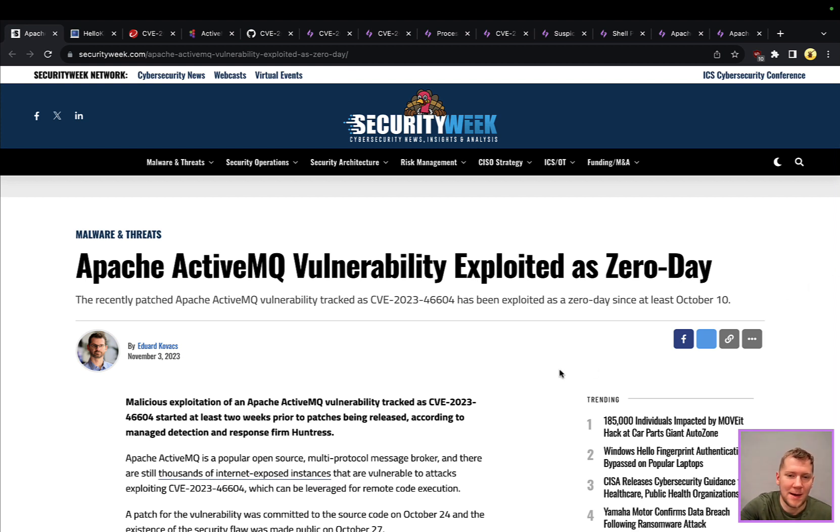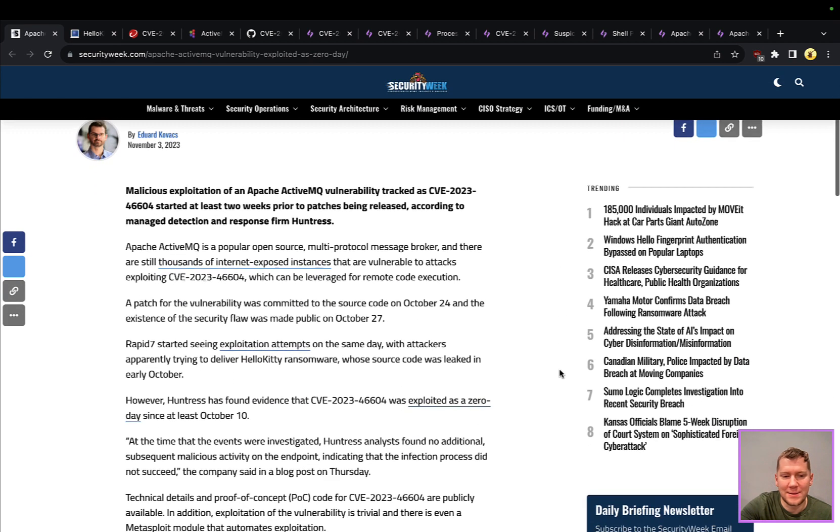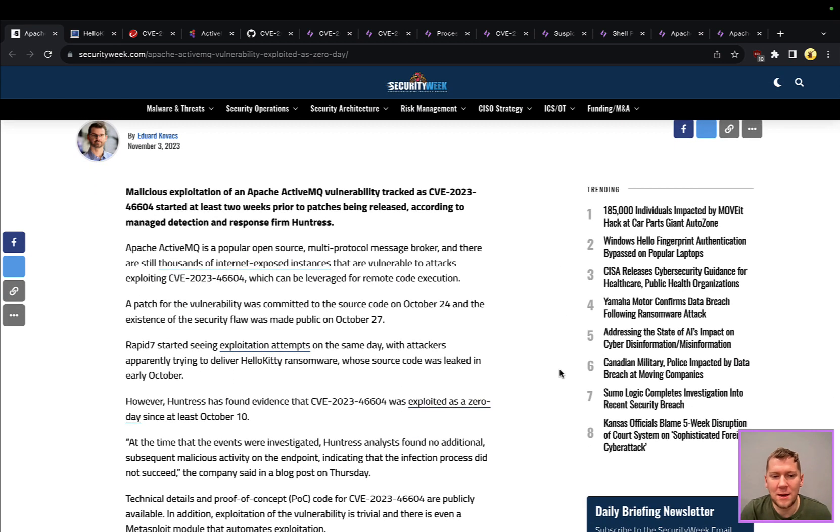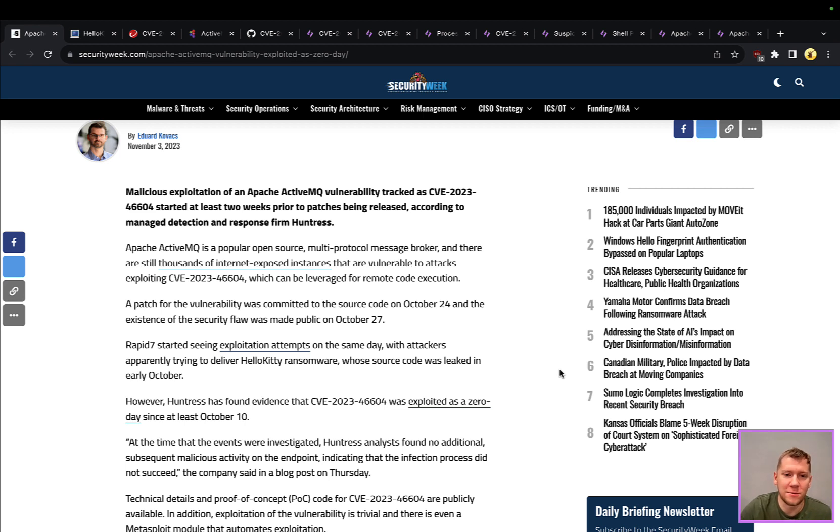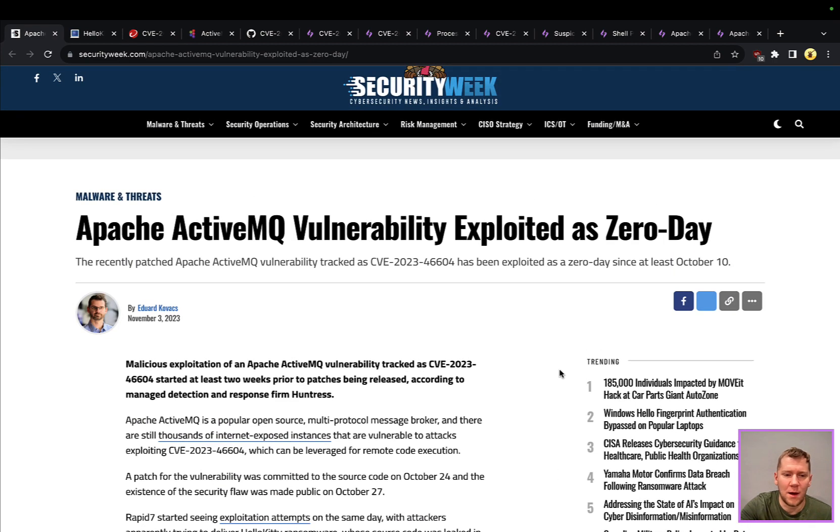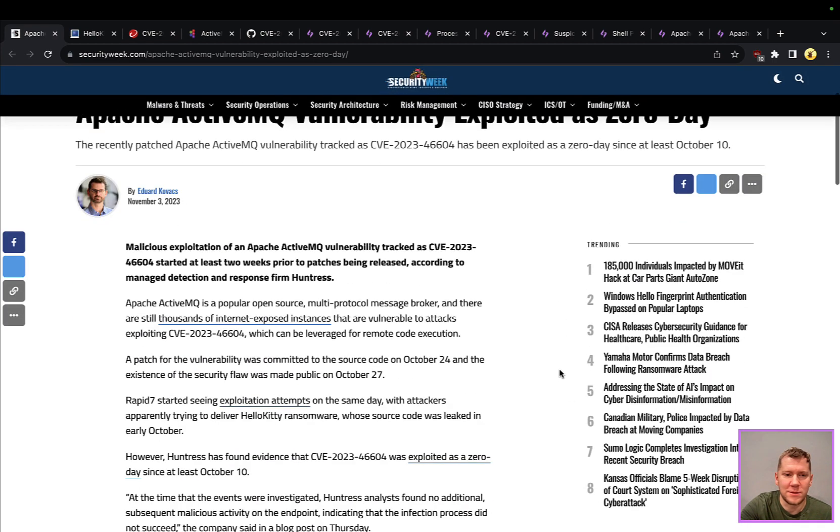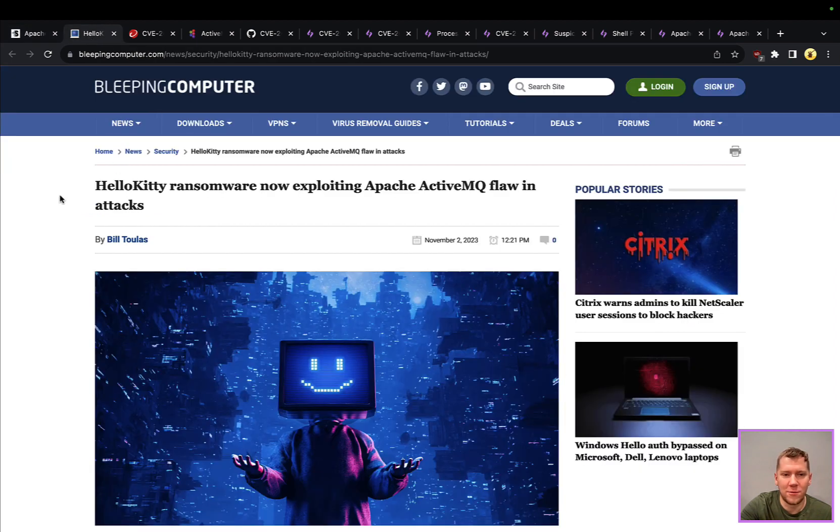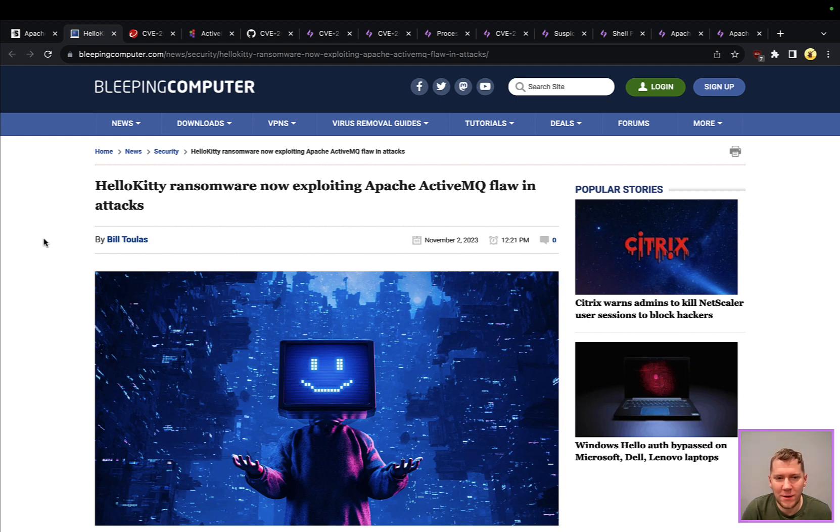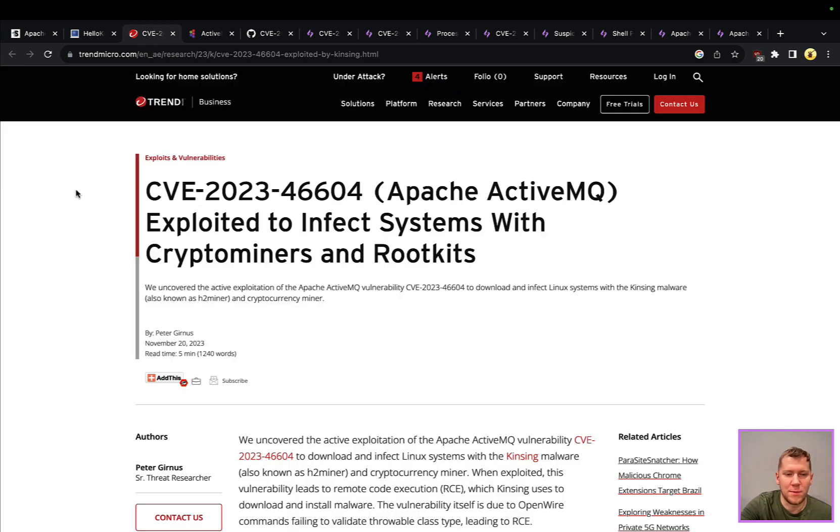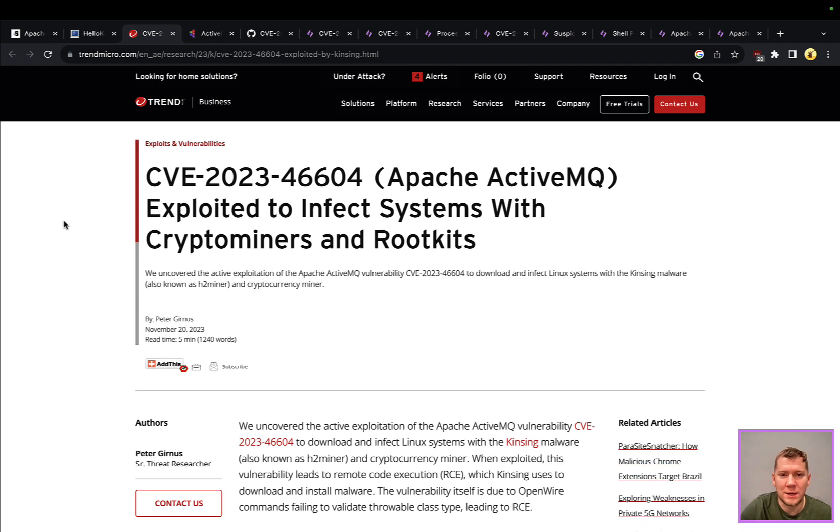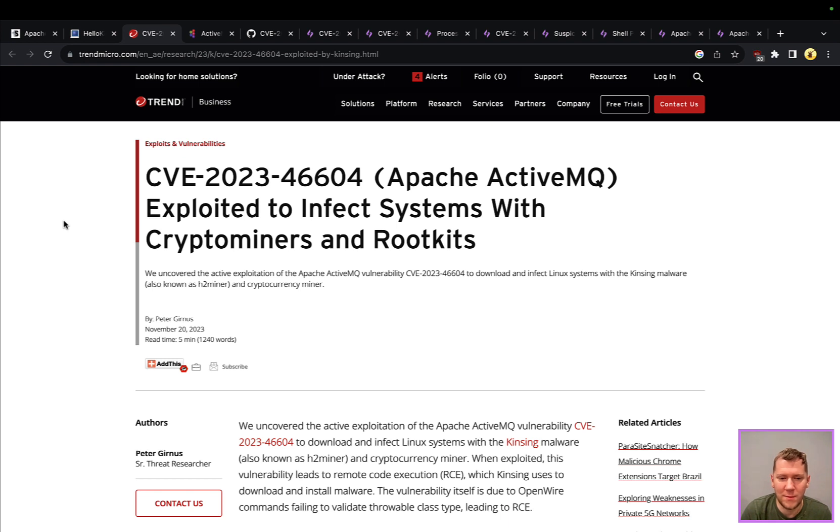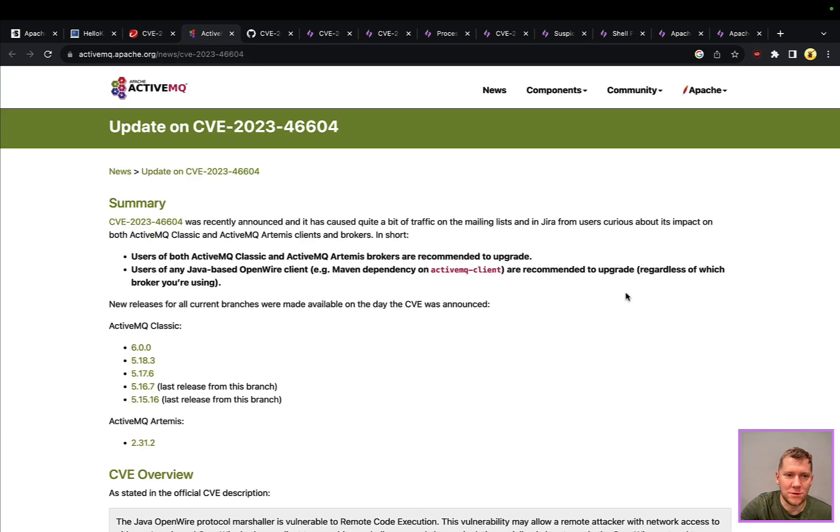It's very high impact. Huntress has seen this exploited as a zero-day and this has been picked up by a lot of different ransomware groups and threat actors because of the prevalence. We can see examples here from earlier in November. Huntress was seeing evidence back in October. Hello Kitty ransomware is exploiting ActiveMQ. We have a Trend Micro post from earlier this week talking about how it's being used to infect systems with crypto miners, rootkits. This is just a very trivial exploit.